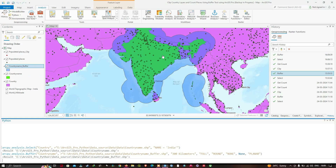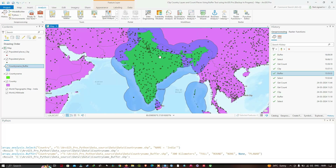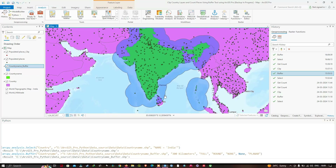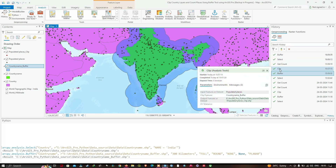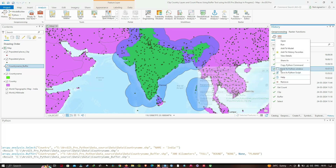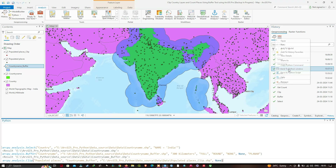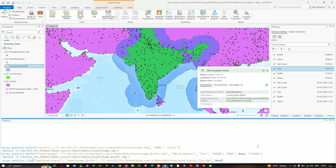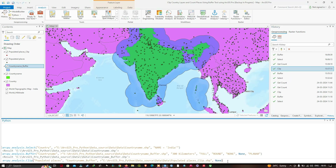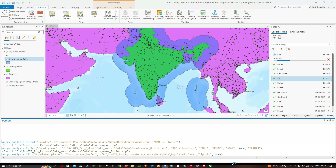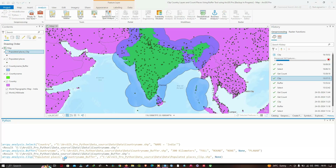You can visualize the result — it has created a buffer of 300 kilometers around the country. Similarly, in the Geoprocessing History window, we're going to right-click on the most recent Clip tool and click "Send to Python Windows", then press Enter. The clip tool is now running in the Python window.